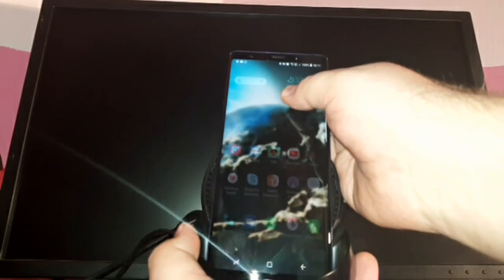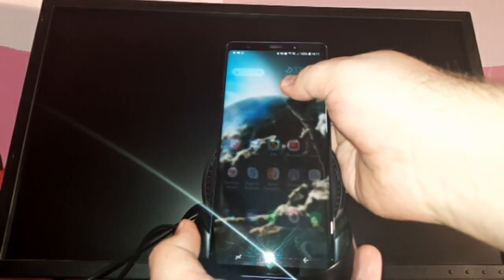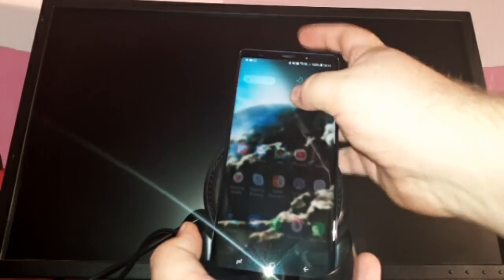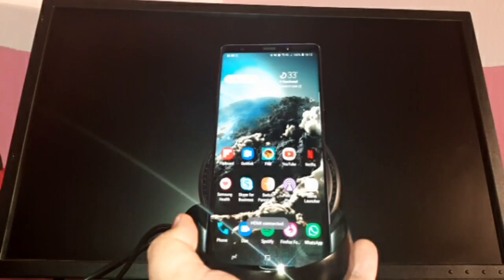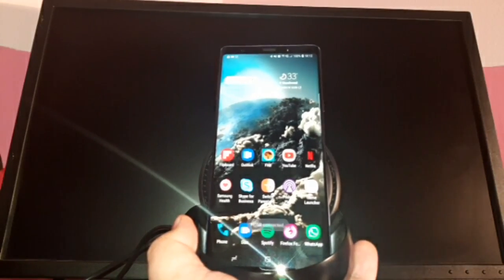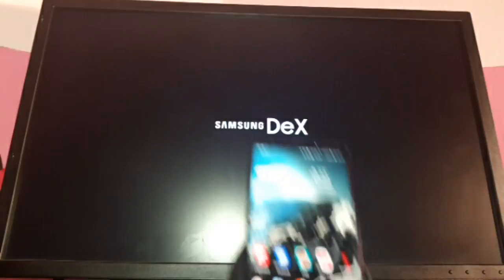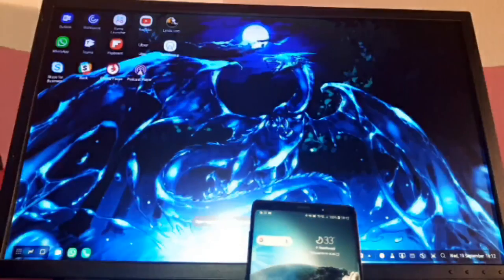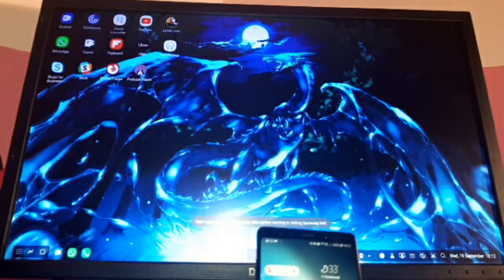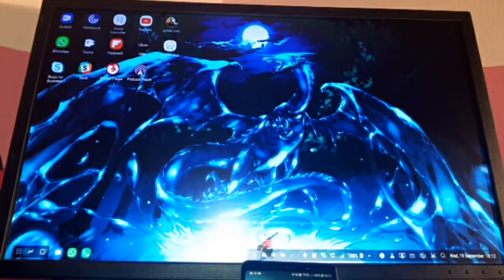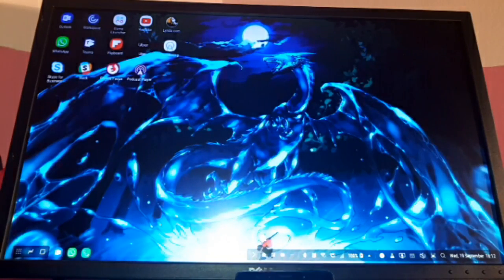I'm going to drop it in now. There we go. It's connected. Samsung DeX. Bam. We're in. No more waiting for a minute for this thing to initialize before we can start using it.